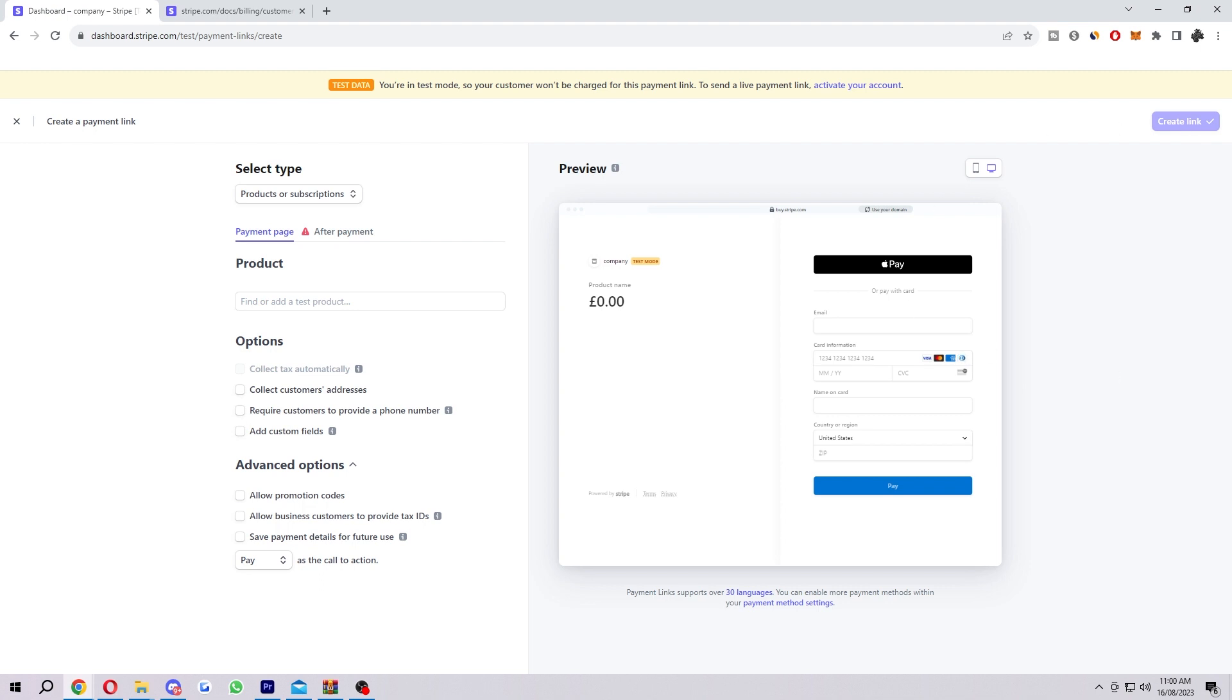As you can see, it's not letting me do it. That's because I haven't added a product yet and I haven't filled out any of these details. But if you've done this correctly, this will work and you will be able to create your link and then basically start your business.